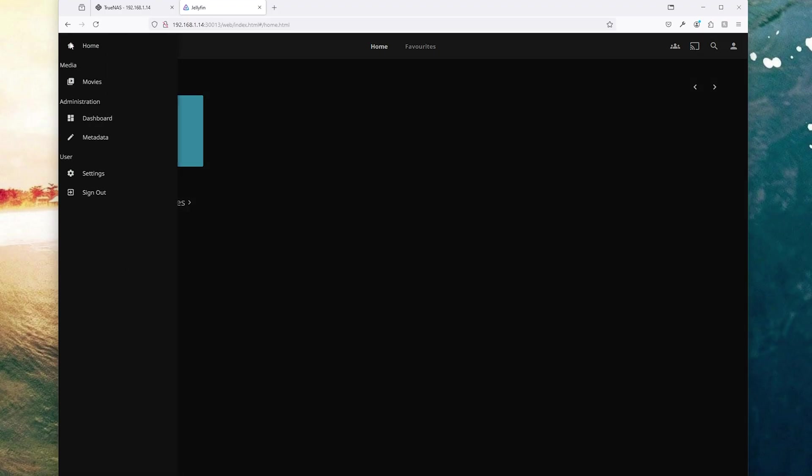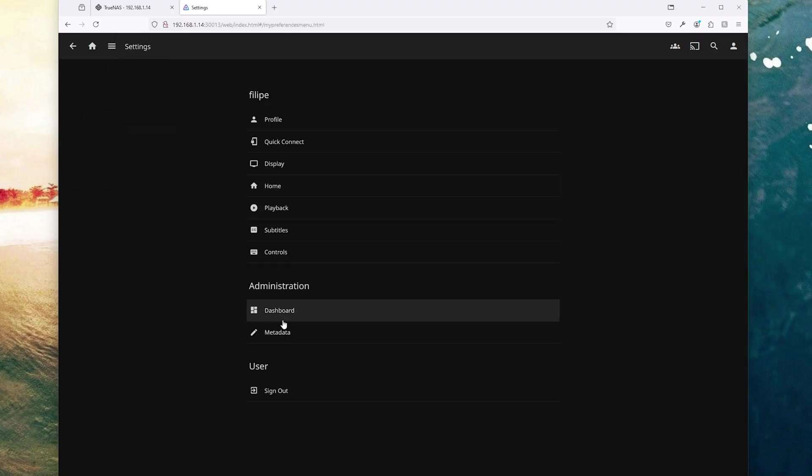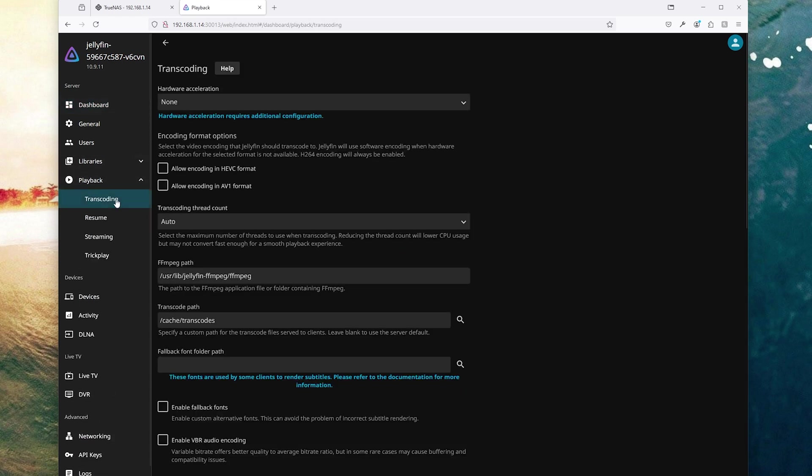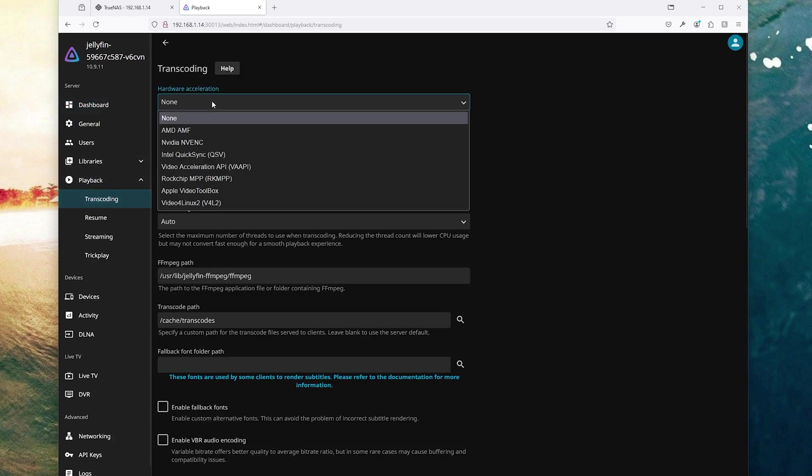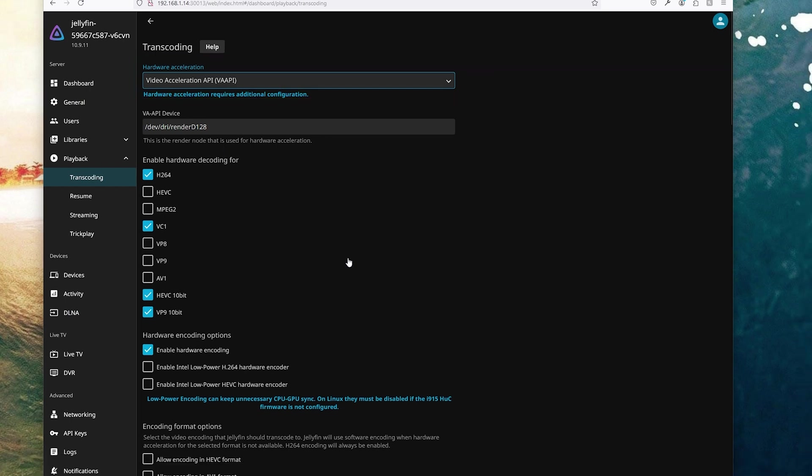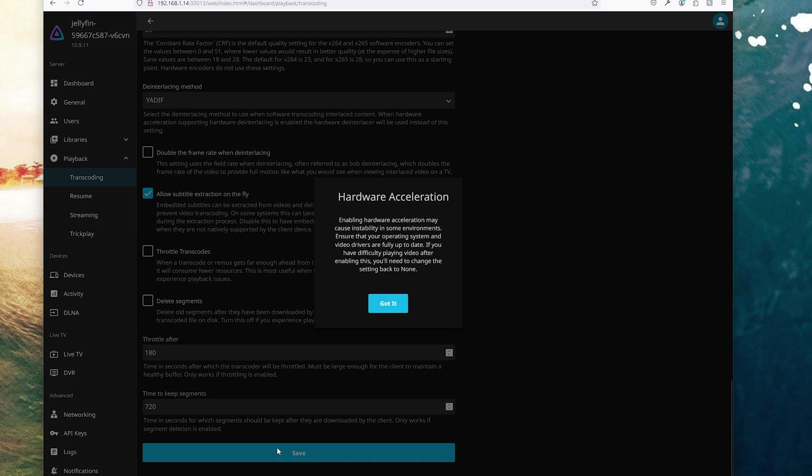Now just like we did for Unraid let's just enable the iGPU for transcoding. Click on the sandwich button, settings and dashboard and then select playback and transcoding. Then choose hardware acceleration and let's click on video acceleration api. Now scroll down and hit save.